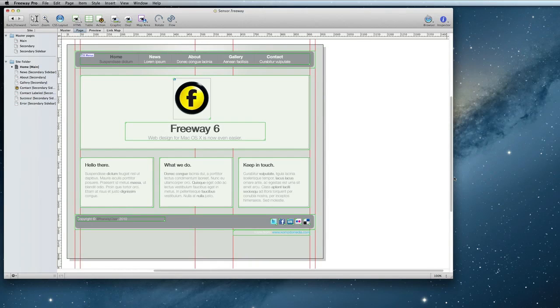Hello! In this video, I'm going to show you how to create a contact form using the new send form action introduced in Freeway 6.